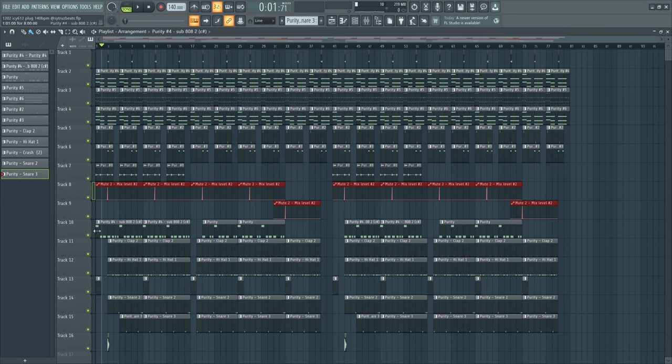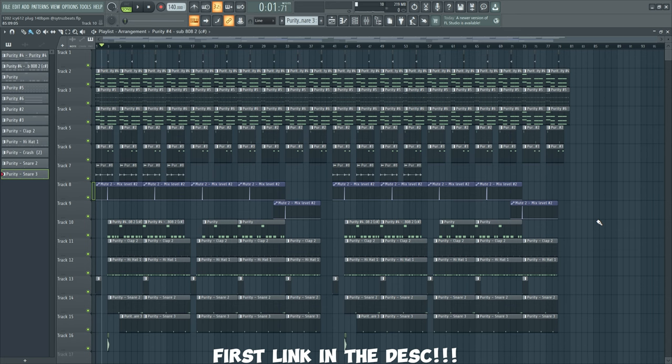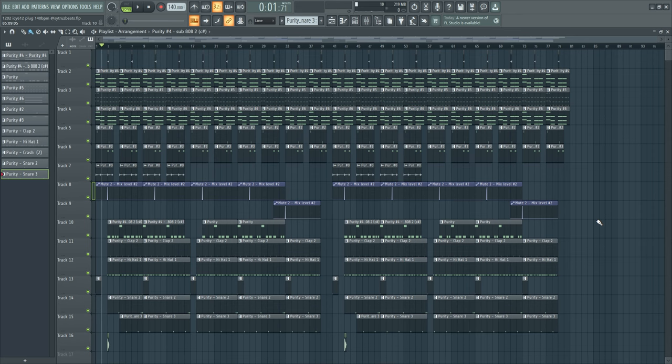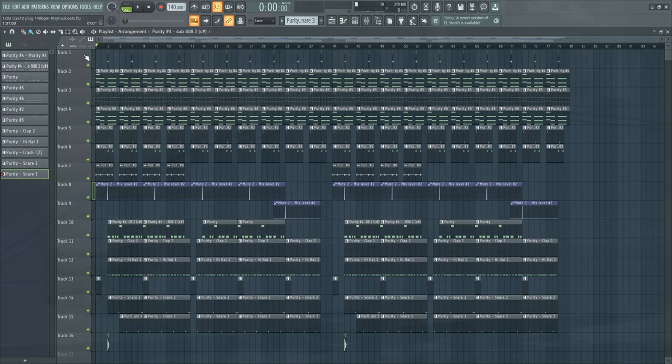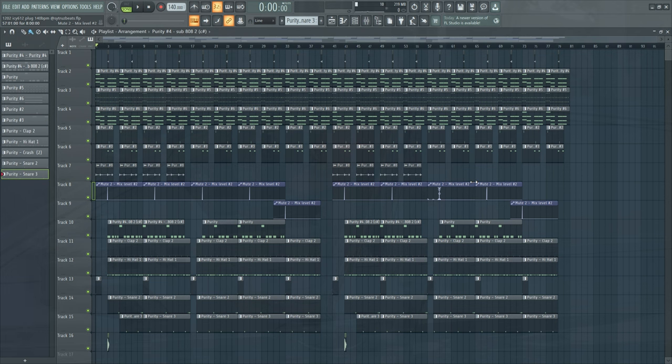Also yesterday I dropped a loop kit with Young Valentino. You gotta check that out bro, six fire loops, royalty free, and you can use them all for free. Send it to me, send it to Young Valentino, we can work. Have a good one.